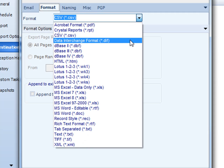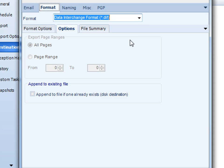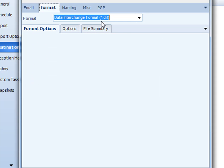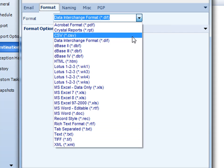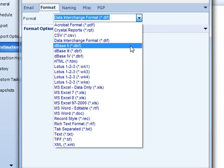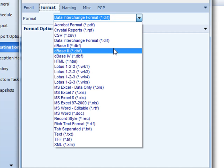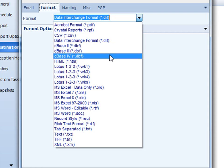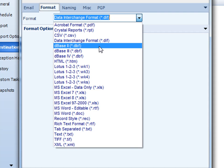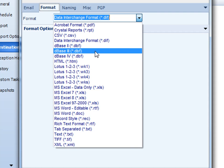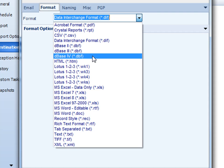Next up is diff, data interchange format. So you can send the report in that format as well. You can also do it in the three different DBase formats, DBase2, DBase3, and DBase4.